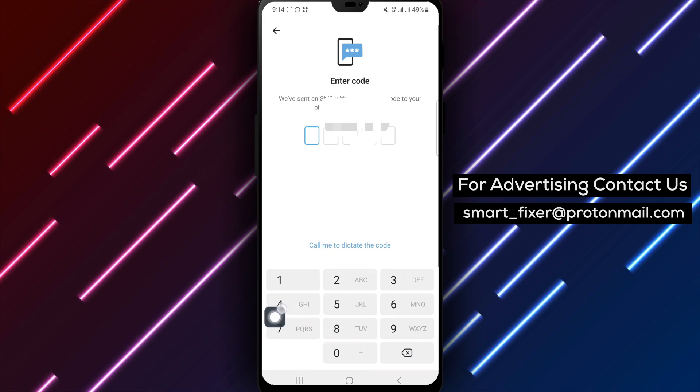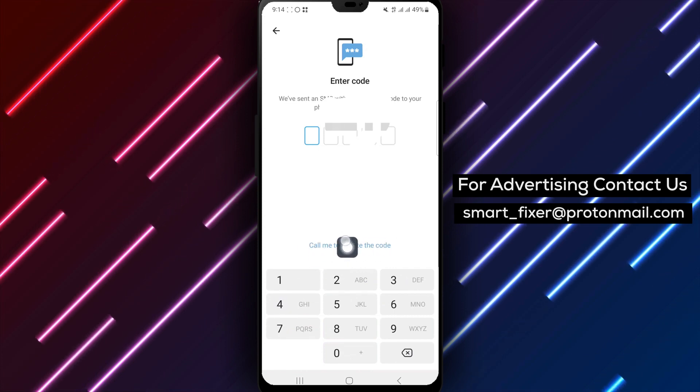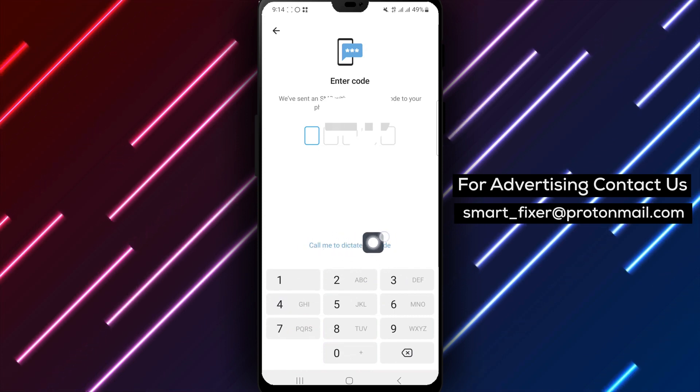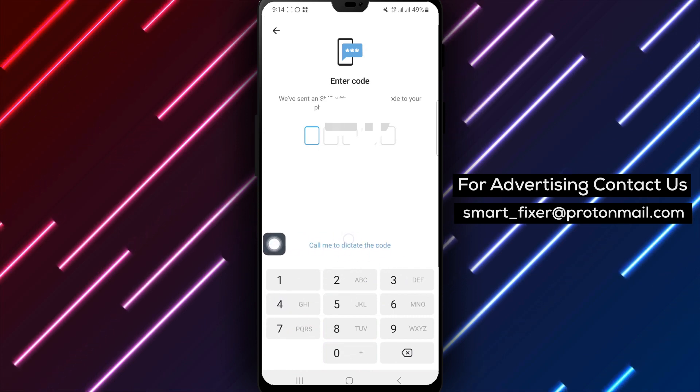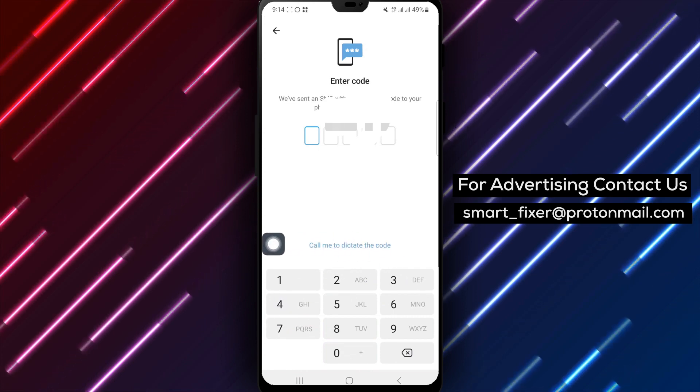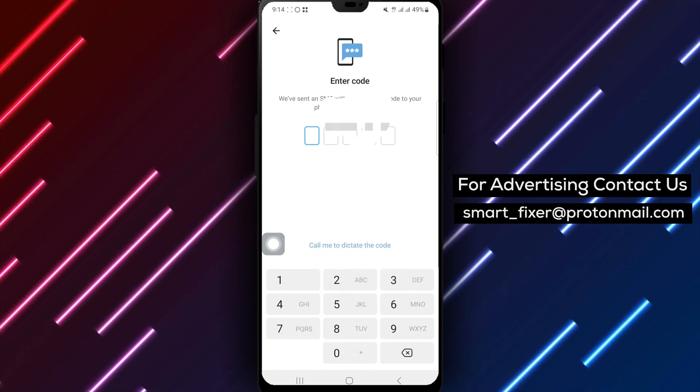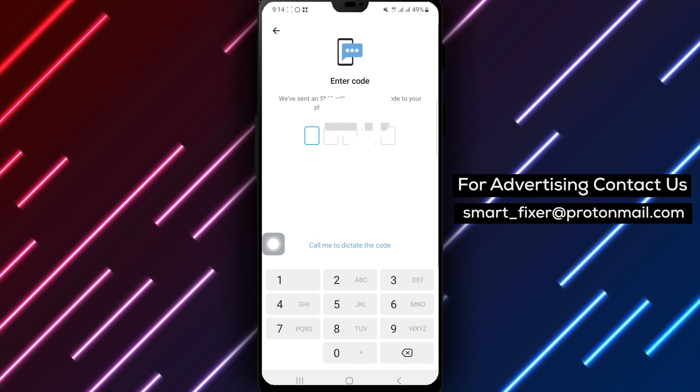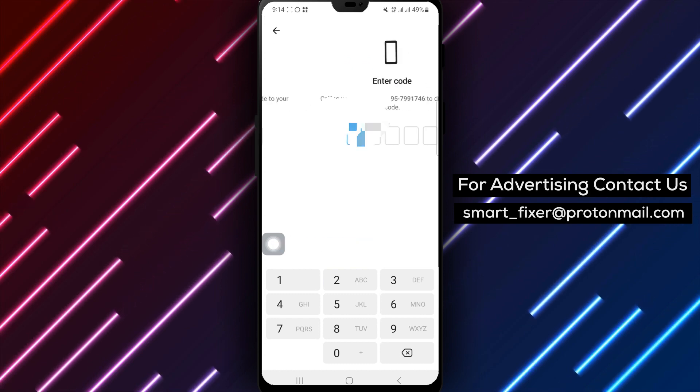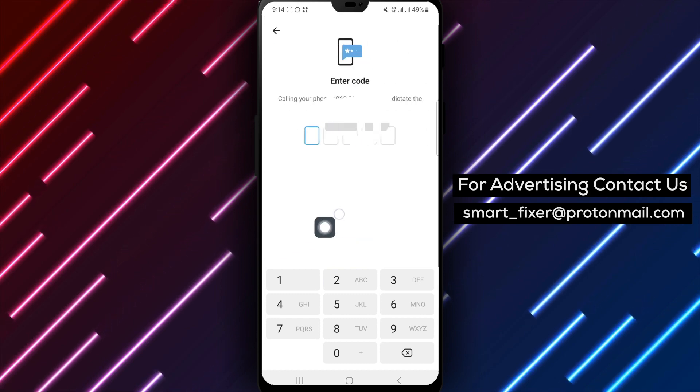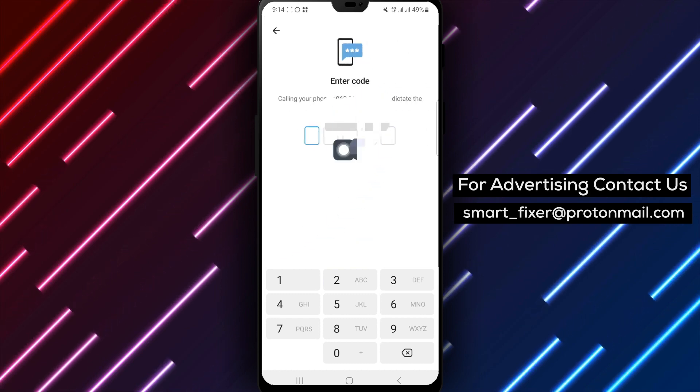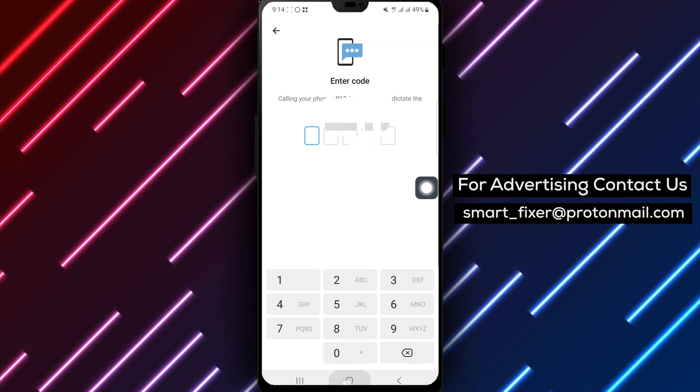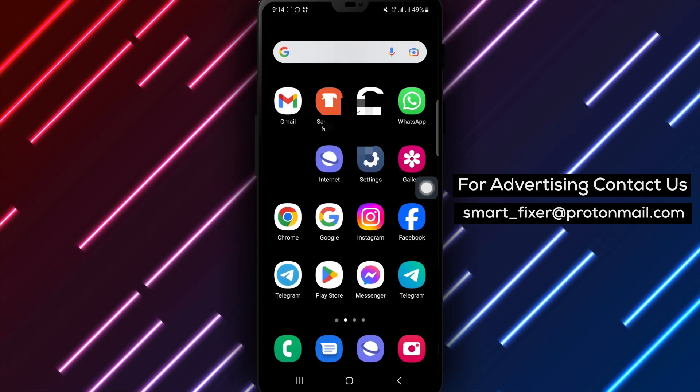If you're still not receiving OTPs, try receiving the sign-in code via call instead. Lastly, it's important not to attempt to resend the code too frequently. Overloading the system with multiple requests can cause delays or failures in OTP delivery.